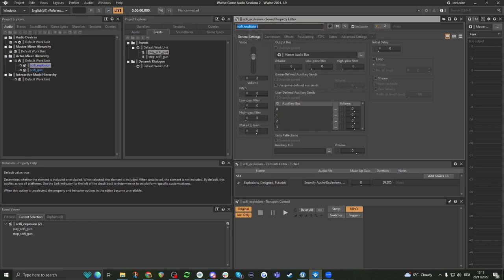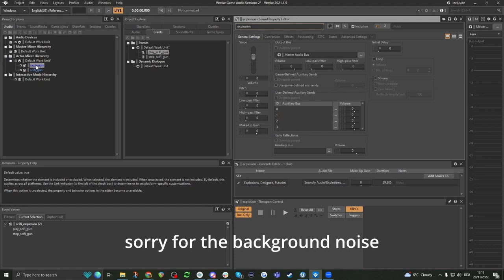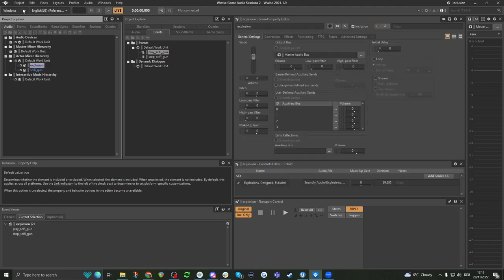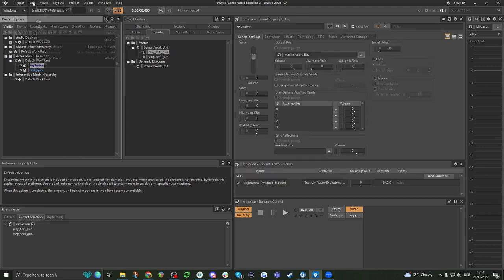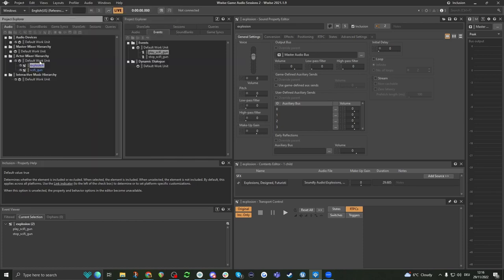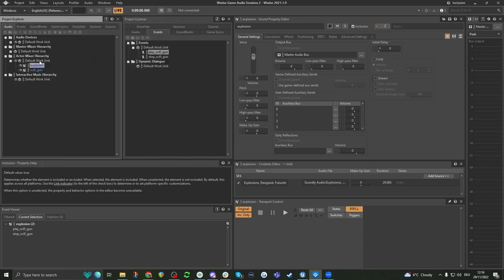The first thing we have here is the name of this — so this correlates to this right here. We can change the name here to just 'explosion', and we can see it changes both here. If there is a little star here, that means that something isn't saved, so we want to save it — we can do this by pressing Ctrl+S. Then here we can assign a color, which is really good for organization.